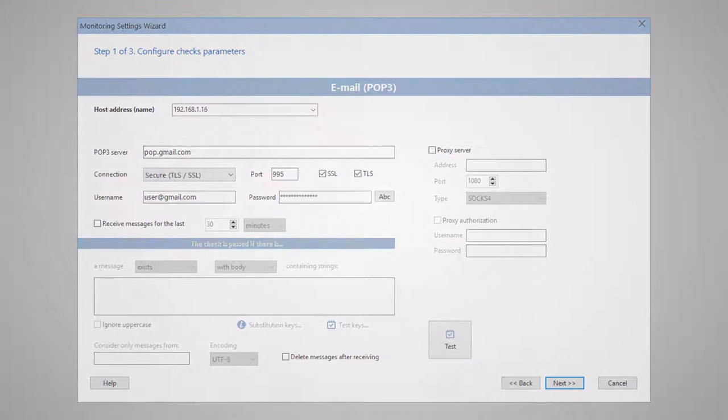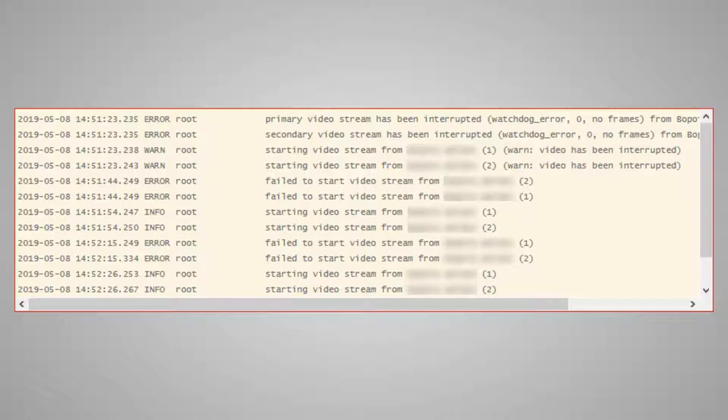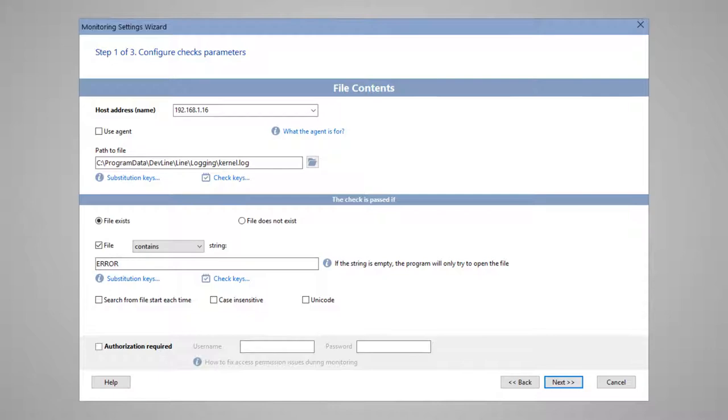Some video surveillance systems based on Windows computers maintain log files in which they write error messages. You can monitor the log file and search for disk write error strings. Create the file content check and configure alerts to be triggered when a certain string is found in the file. If the system creates a new log file every day, you can specify its name using the current date substitution keys.